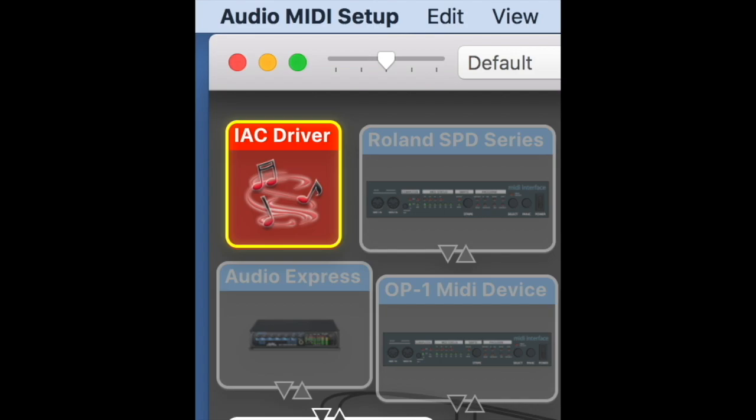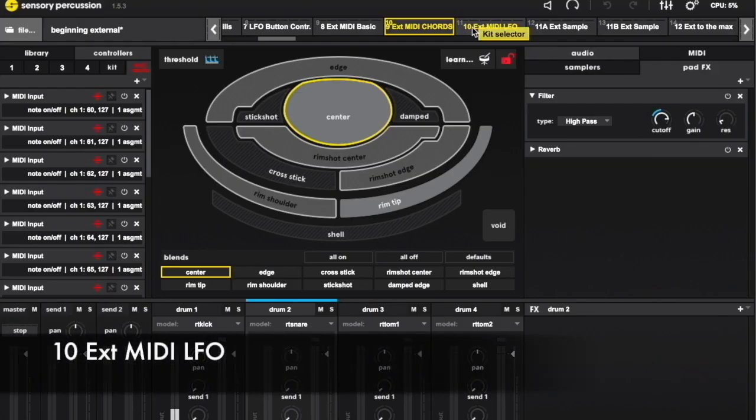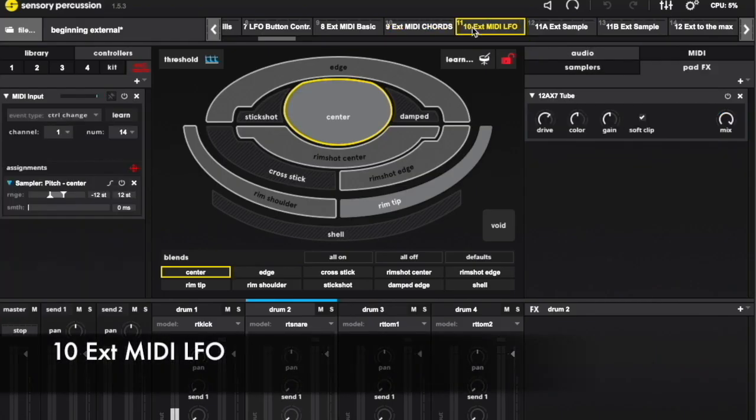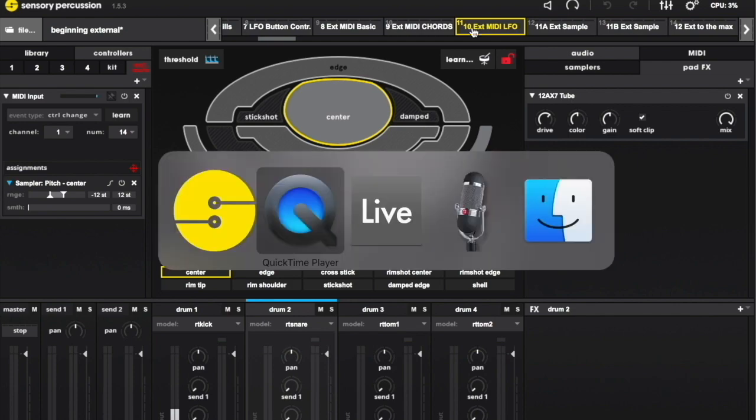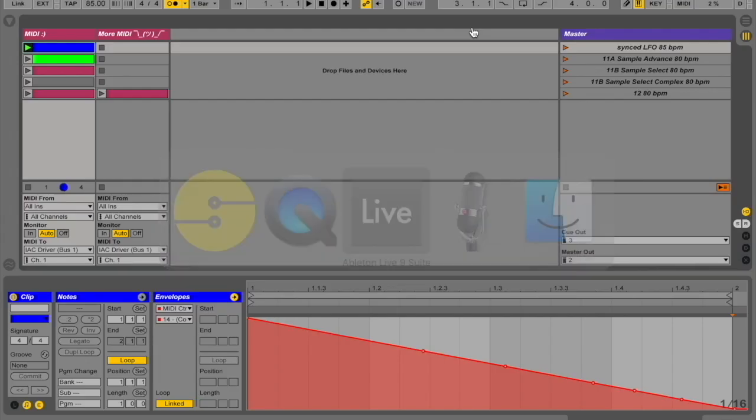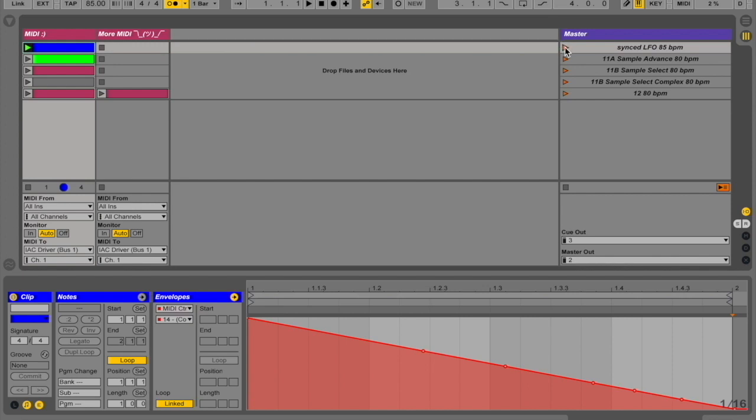Let's use a MIDI CC from our DAW to act as an LFO. A huge advantage of using MIDI coming from a DAW is that it can be synced to a metronome. In this case, I just drew a sawtooth shape over the span of one measure.